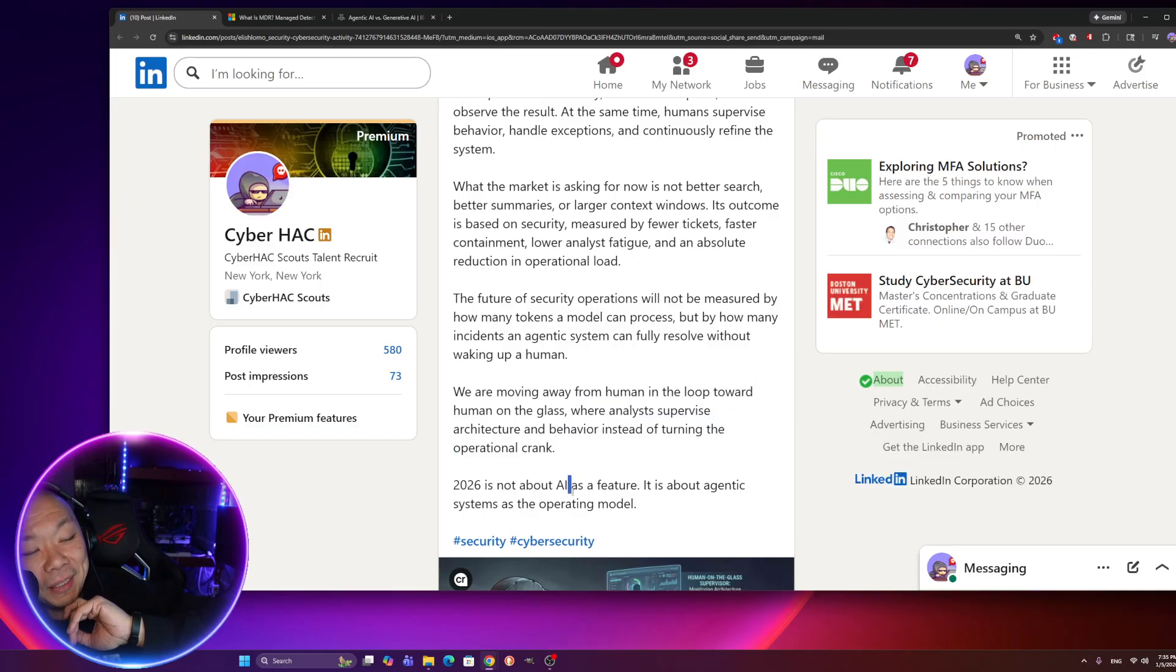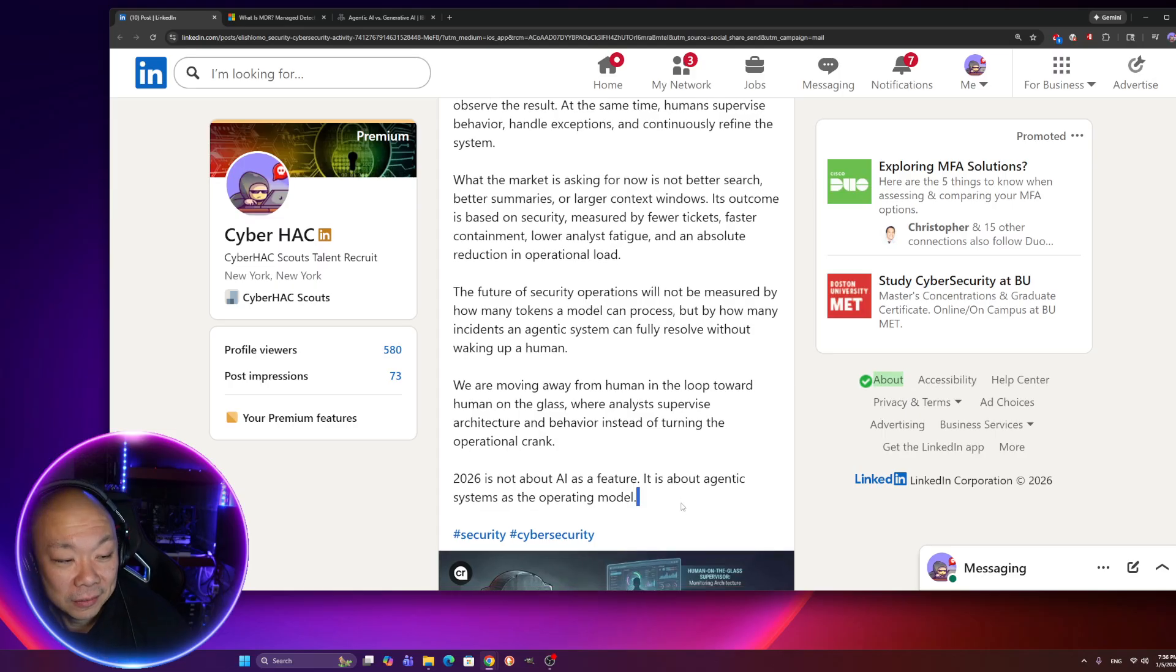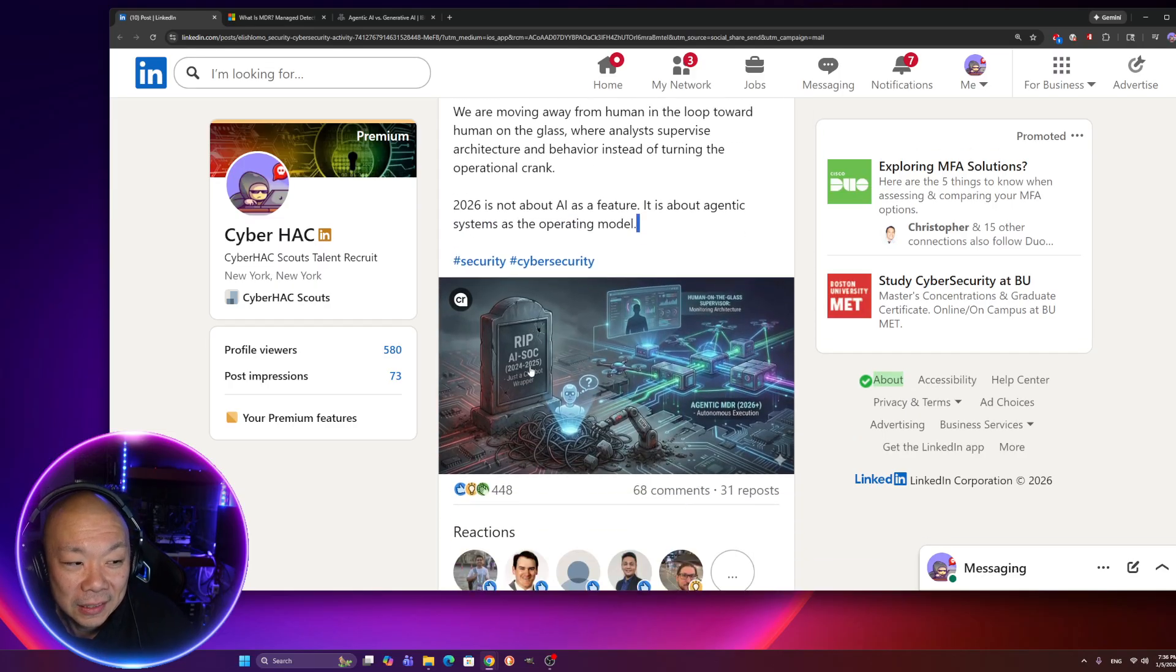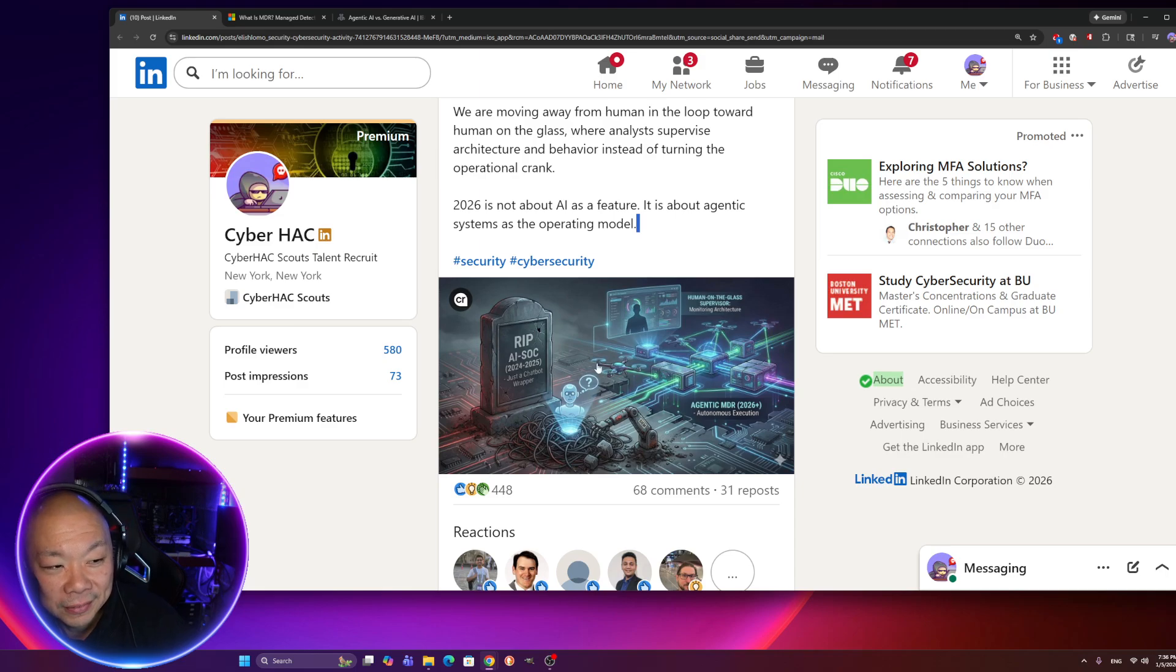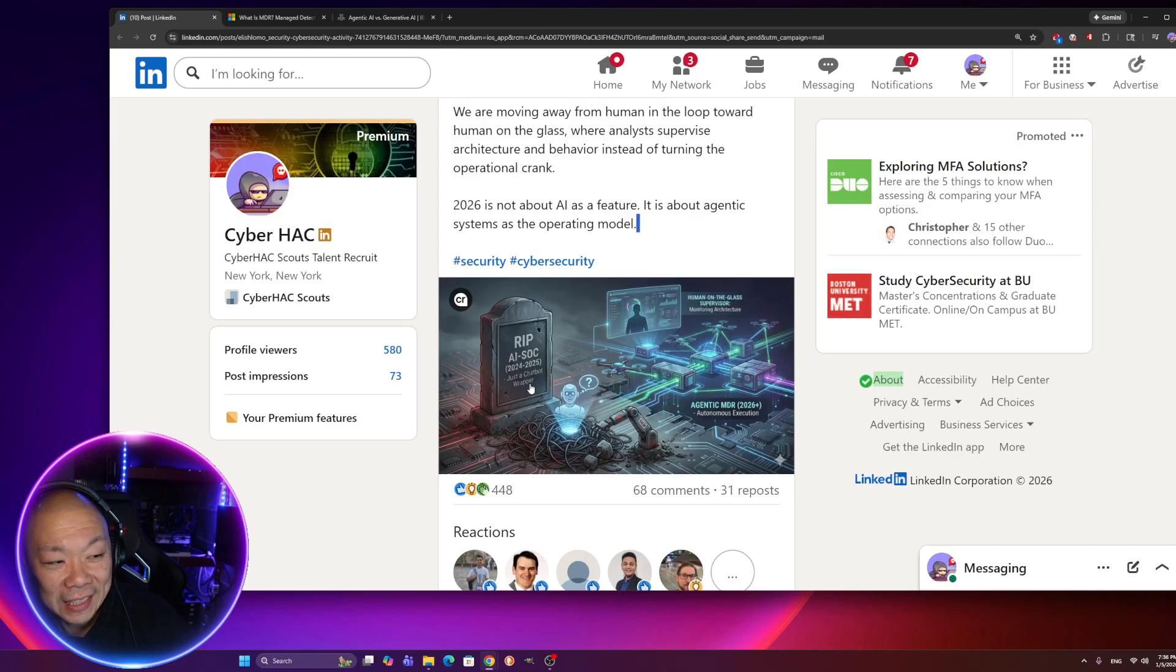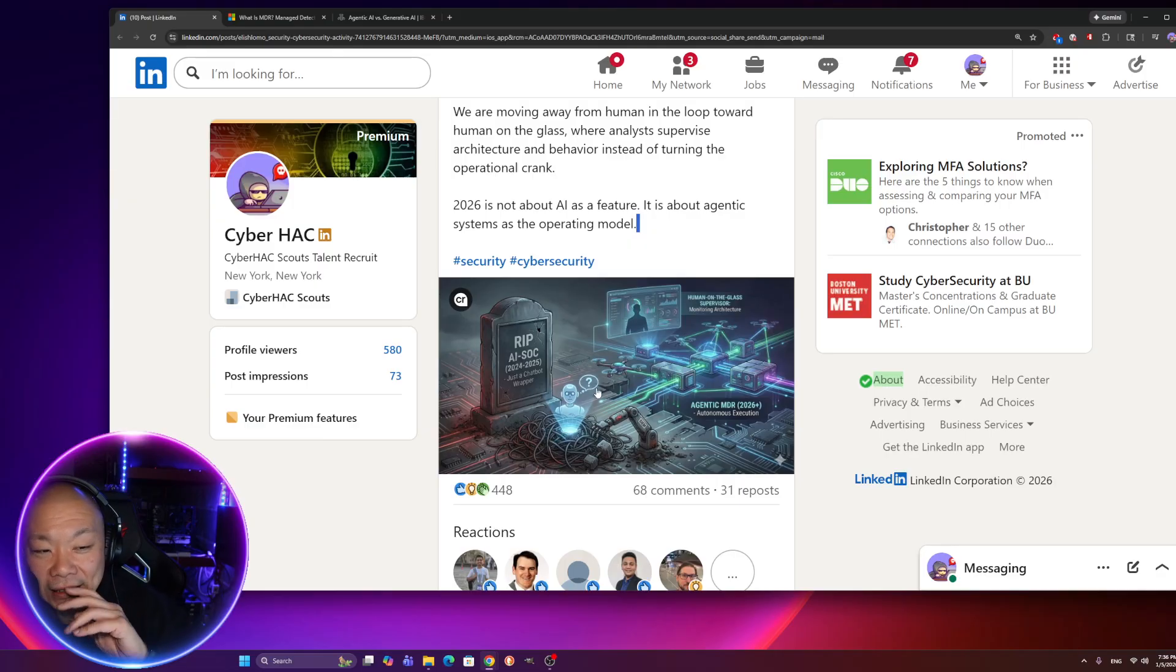2026 is not about AI as a feature. It's about agentic system as an operating model. Nice depiction of this whole ripped AI sock, just a chatbot rapper. That's true. That is true. But as the tools and the advancement of AI, agentic AI takes place, getting smarter, less human interaction, thinking on its own, less hallucination puts a lot of these cybersecurity jobs on a whole different realm. So we need to focus and understand AI tools more than anything else right now. Looking at SIM logs is probably a thing of the past. Not to say that you shouldn't know how to. It's a skill, it's an art, but it may be a dying art. That's my point.